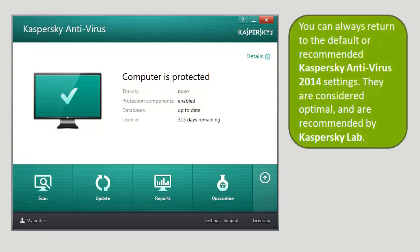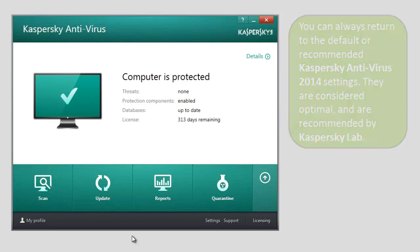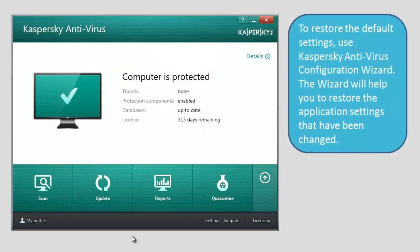You can always return to the default or recommended Kaspersky Antivirus 2014 settings. They are considered optimal and are recommended by Kaspersky Lab. To restore the default settings, use Kaspersky Antivirus Configuration Wizard. The wizard will help you restore the application settings that have been changed. To restore the recommended settings, click the Settings link at the bottom of the main window of Kaspersky Antivirus 2014.